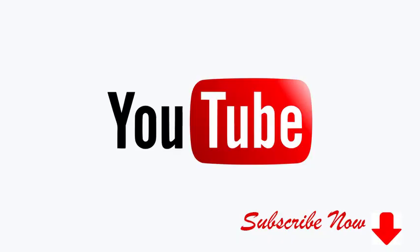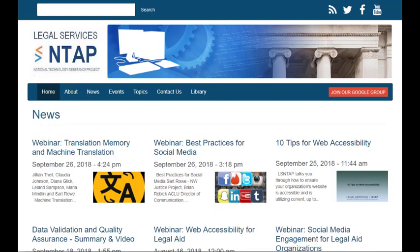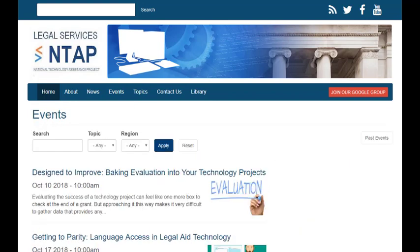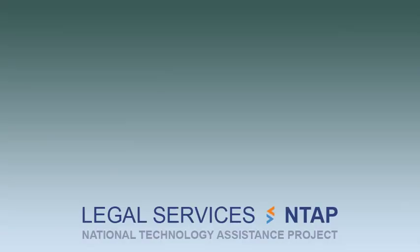Click subscribe to be notified of new great videos as we post them. And while you are at it, head over to our website at lsntap.org and check out our news section, scheduled events, and join our Google group. Have a great day.